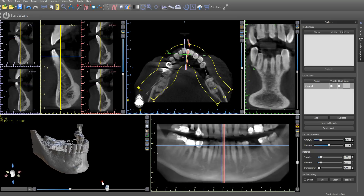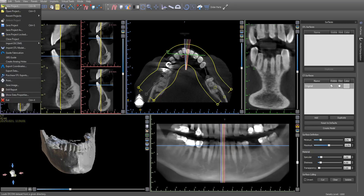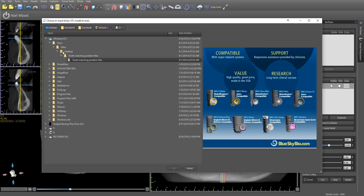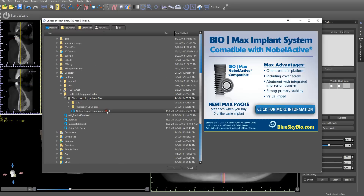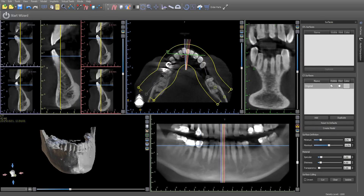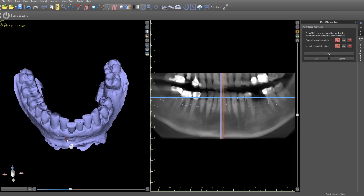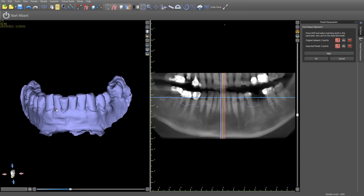Now we have a clear view of the mandible, and we're going to go in and do a merge — file, import STL model. Select the relevant STL and the software opens up the CT scan and the model.